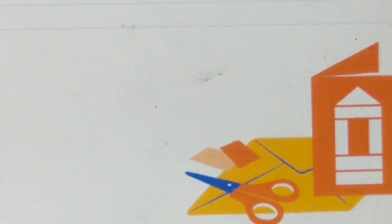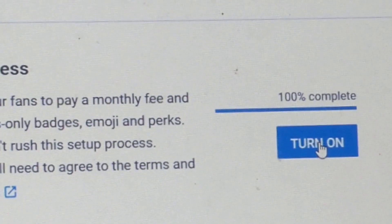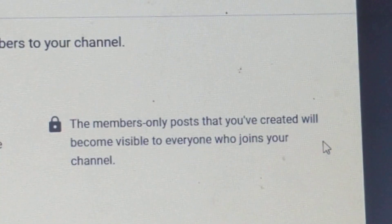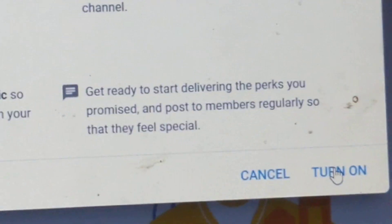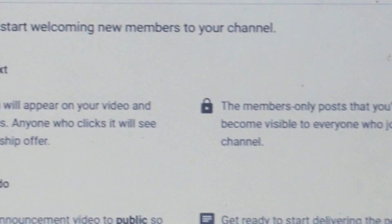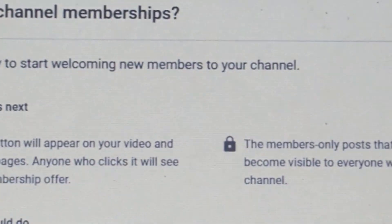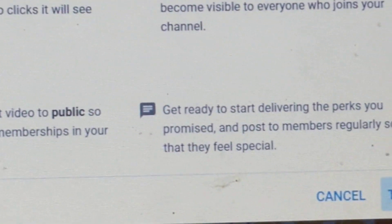Click done and you're all done. We came back and it says it's 100% complete, so press turn on, then press turn on again at the corner. You should probably read all of this, then press turn on.